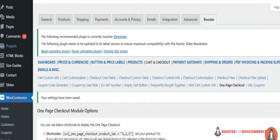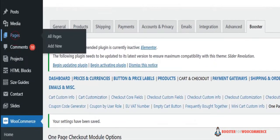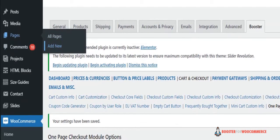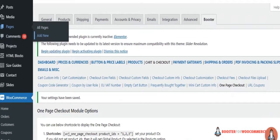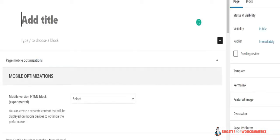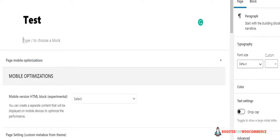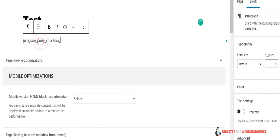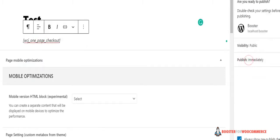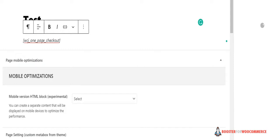Start by going to WooCommerce, go to Pages, and then Add New and give your page a title. Next, add a new shortcode block to the page and paste the shortcode. Then click the Publish button to continue.